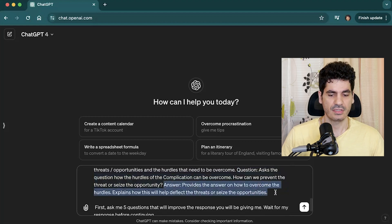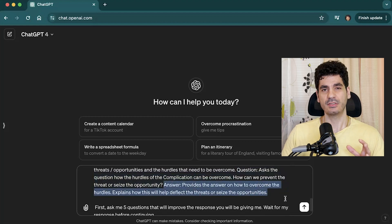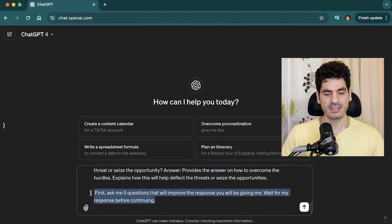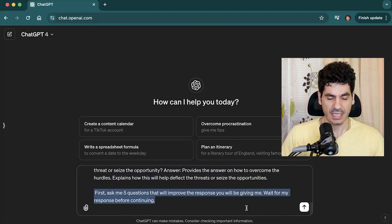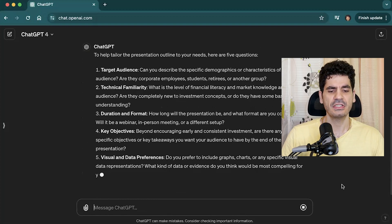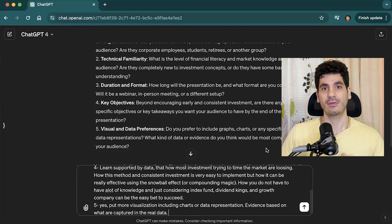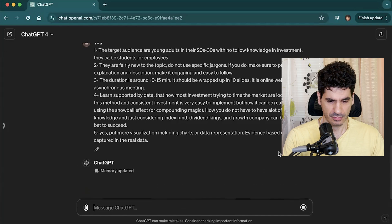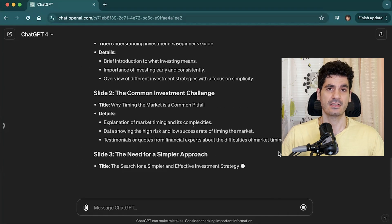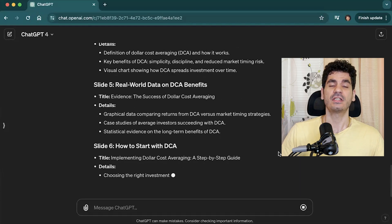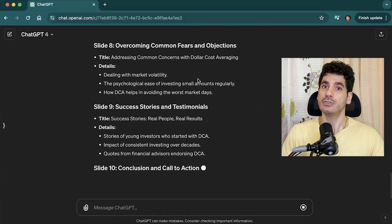The most important part of the prompt is where we tell ChatGPT: 'First, ask me five questions that will improve the response you give me. Wait for my response before you continue.' This helps the LLM take time to better understand the question. It gives us five unique questions covering technical familiarity, duration, key objectives, visuals, and data preferences. I answer them based on my preferred presentation style, and it creates 10 different slides, each with an actionable item and three key supporting points.